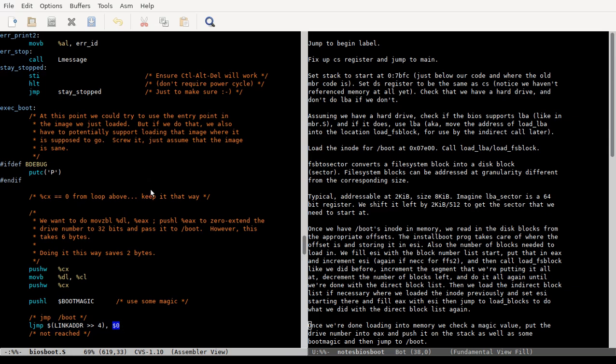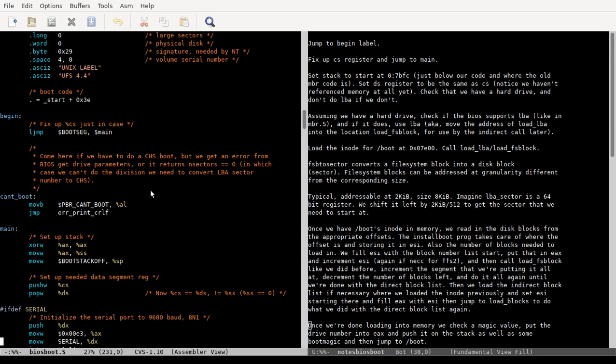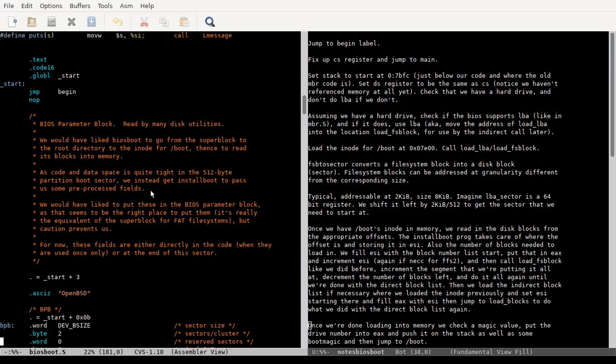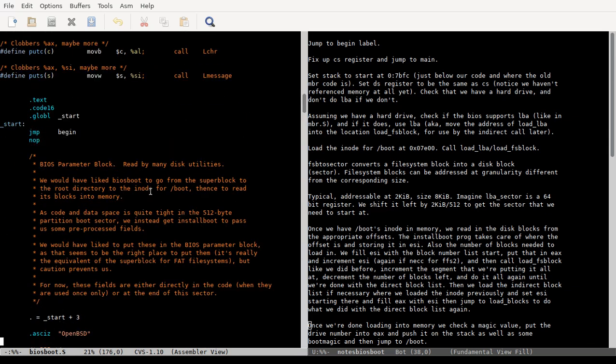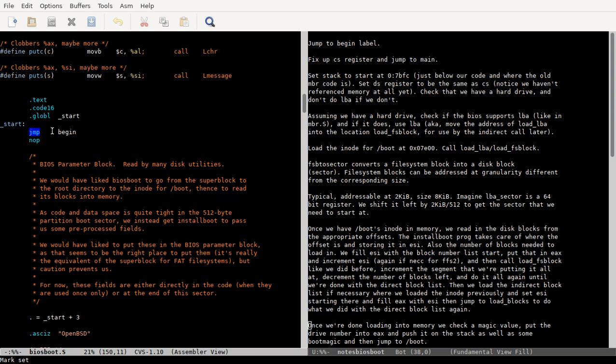Okay, so let's talk about biosboot.s, the first 512 bytes that live on the partition that you're trying to boot from. We talked a little bit about this, so I want to clear up something that I think might have been a little confusing in the last video where we touched on this.